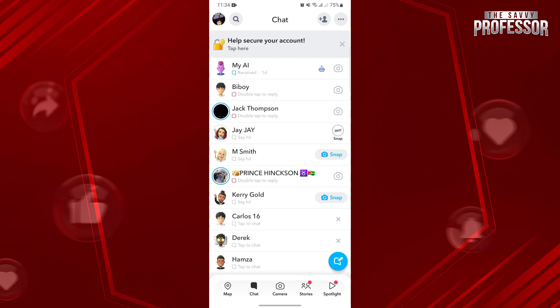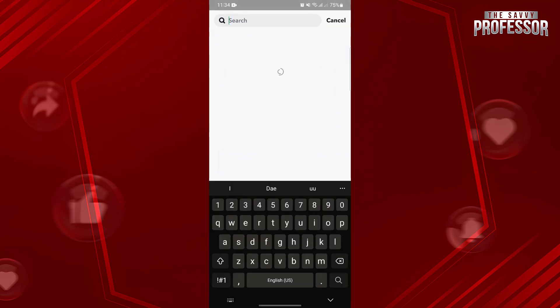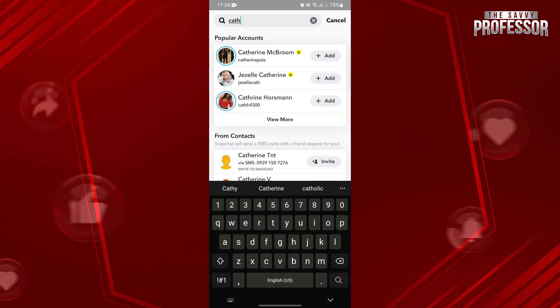In this page, use this search bar and type in the username of the user that you want to explore the activity. Once the user appears, tap on their profile icon to show their profile details.